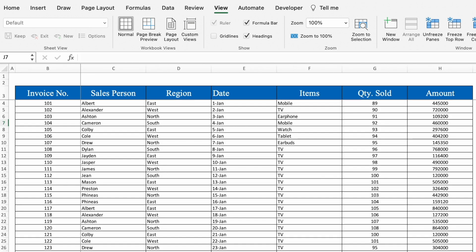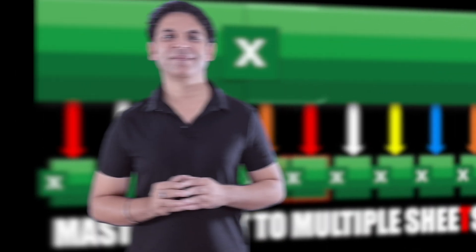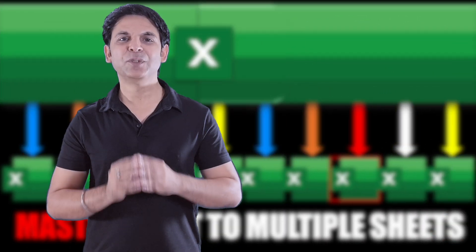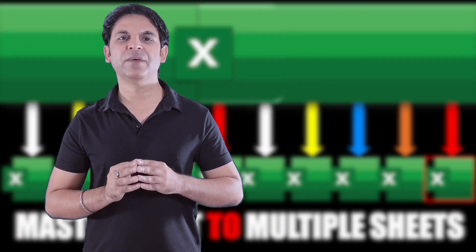In this way, you can transfer data from multiple sheets to one sheet and also consolidate it. I'll provide the link to the practice file in the description box — you can download it if you want. I'm sure you must have loved the video.